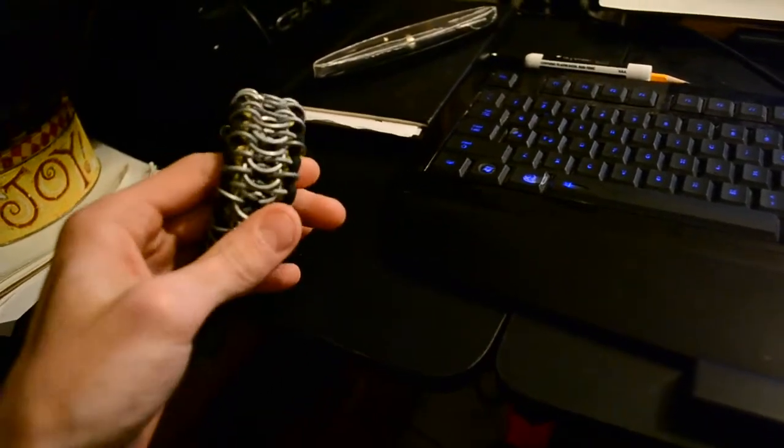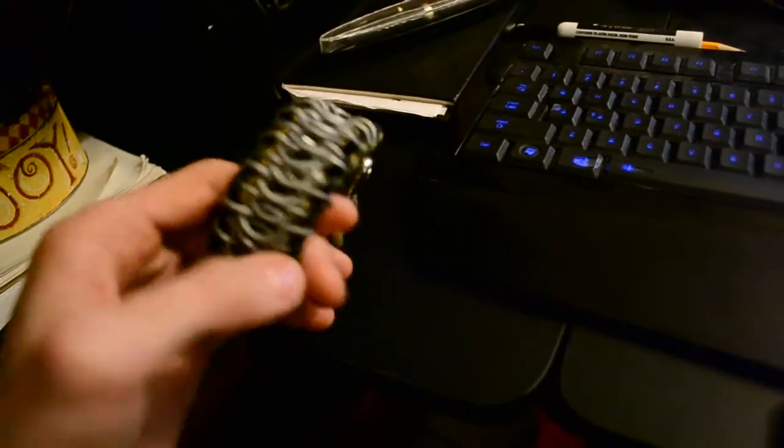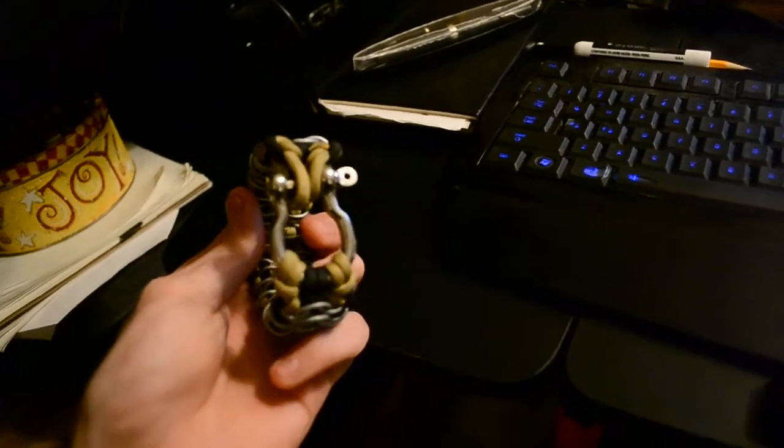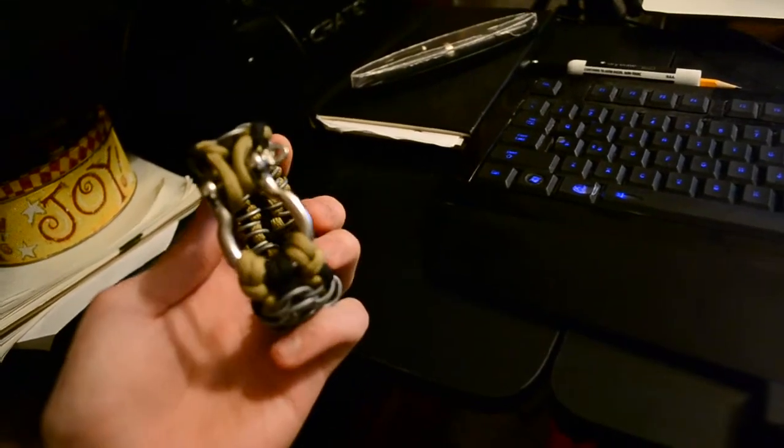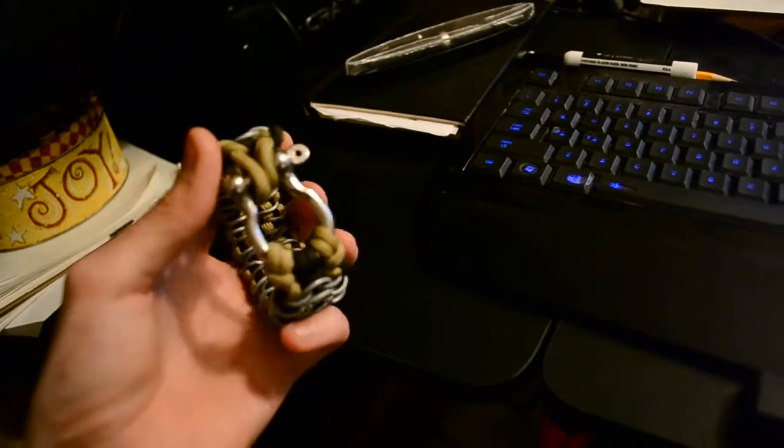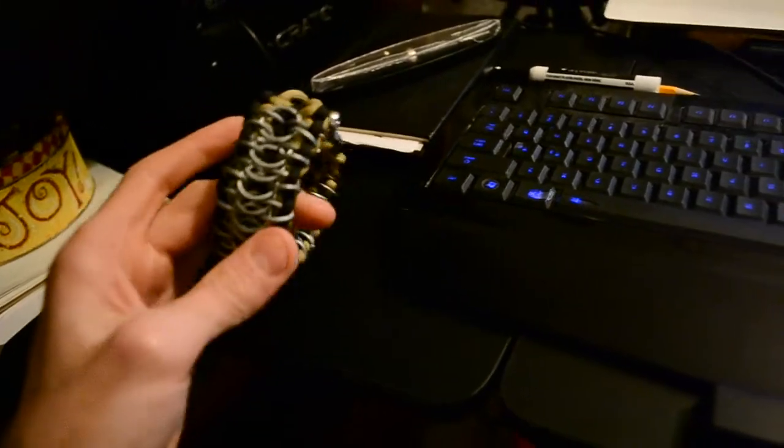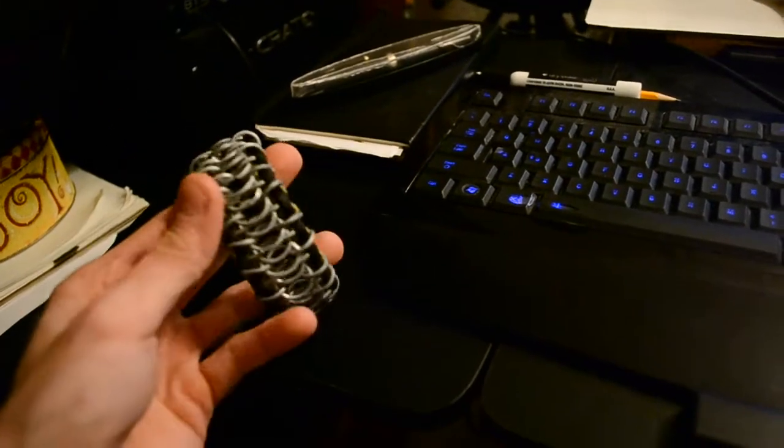It has chainmail on it. I forgot what kind of clasp these are. Metal clasps, chainmail, black and gold paracord.